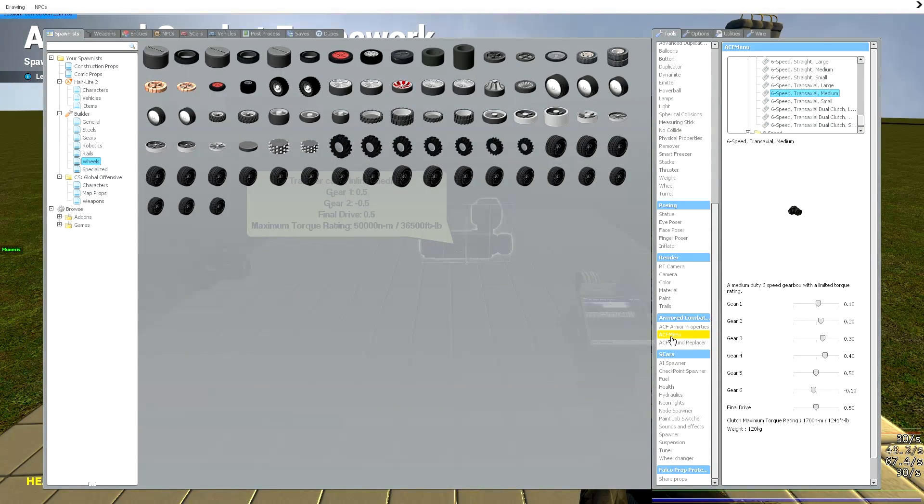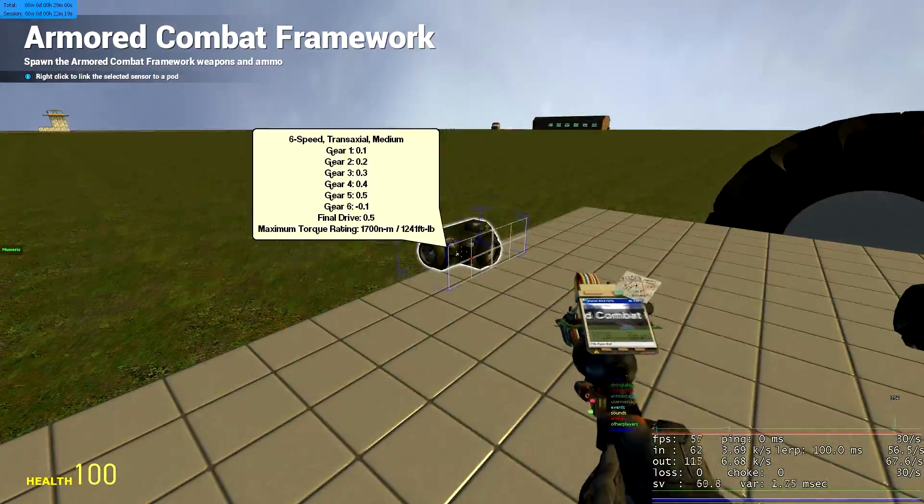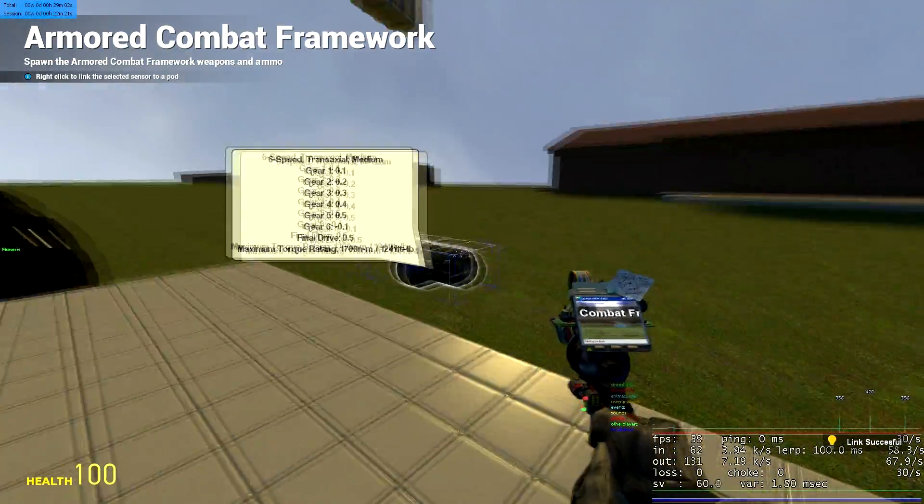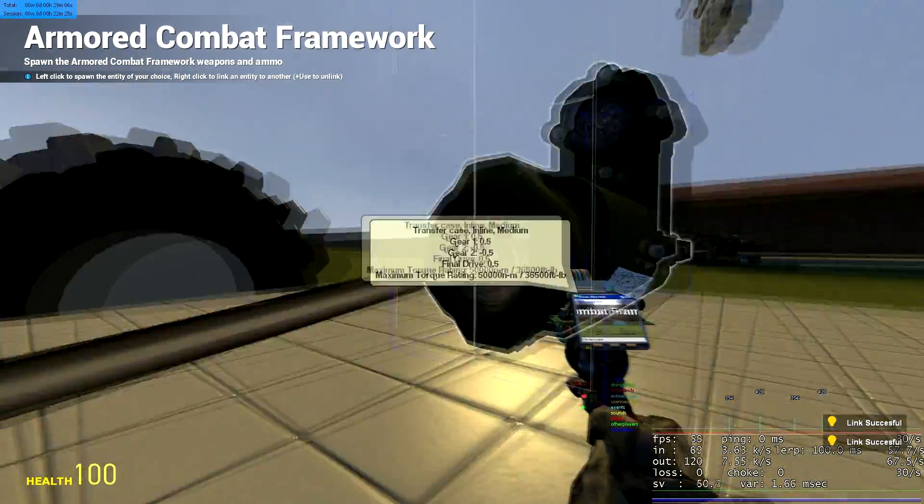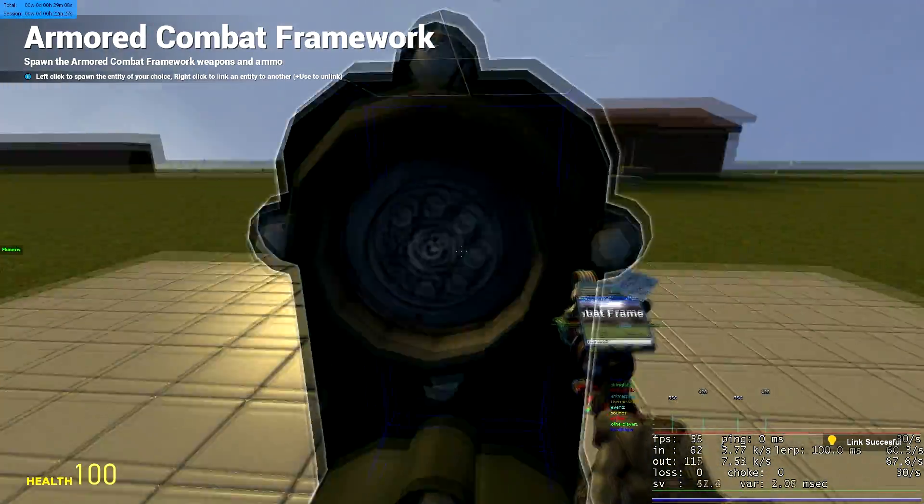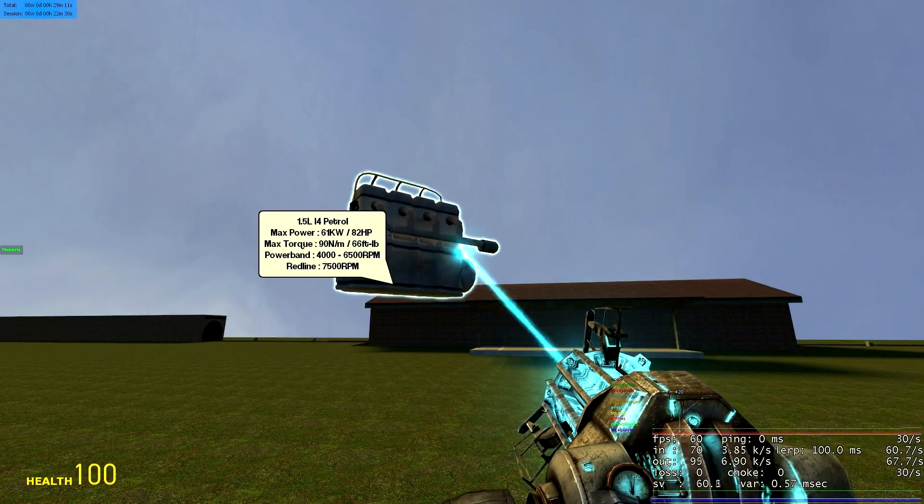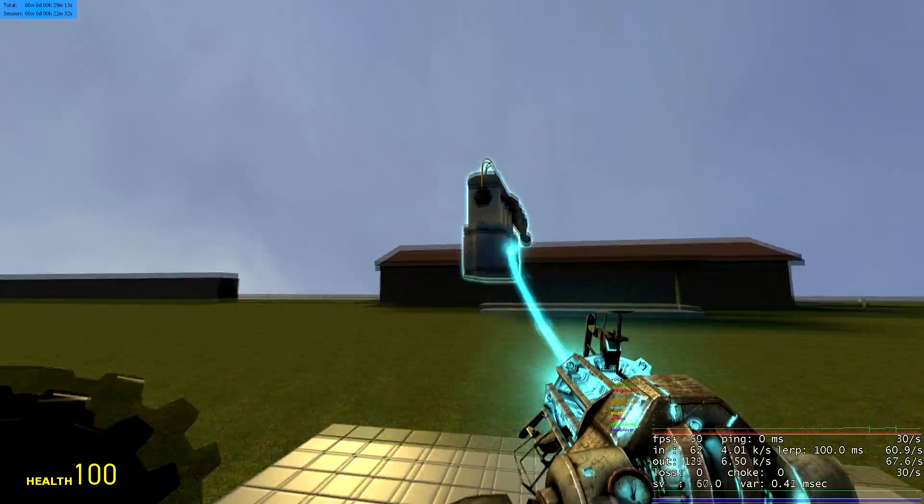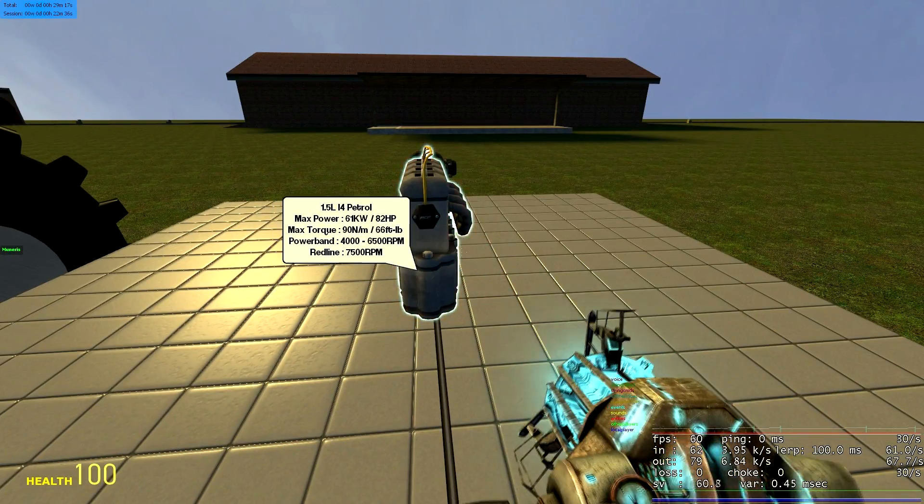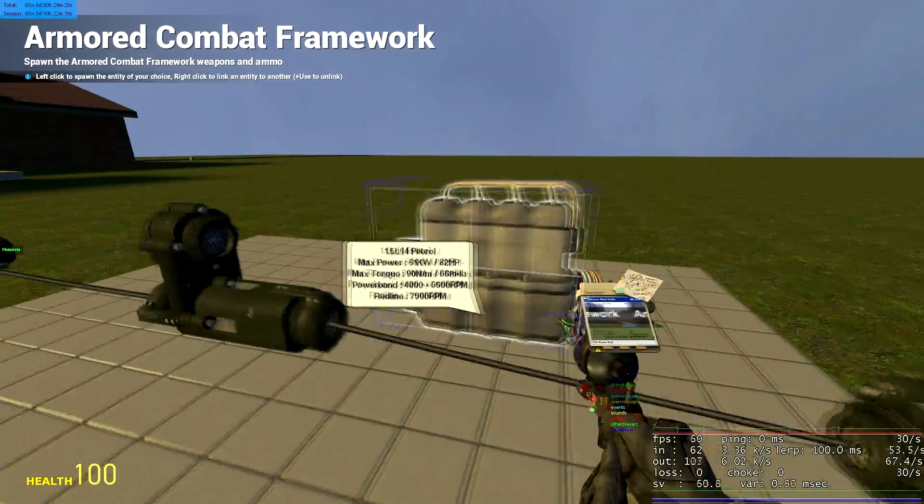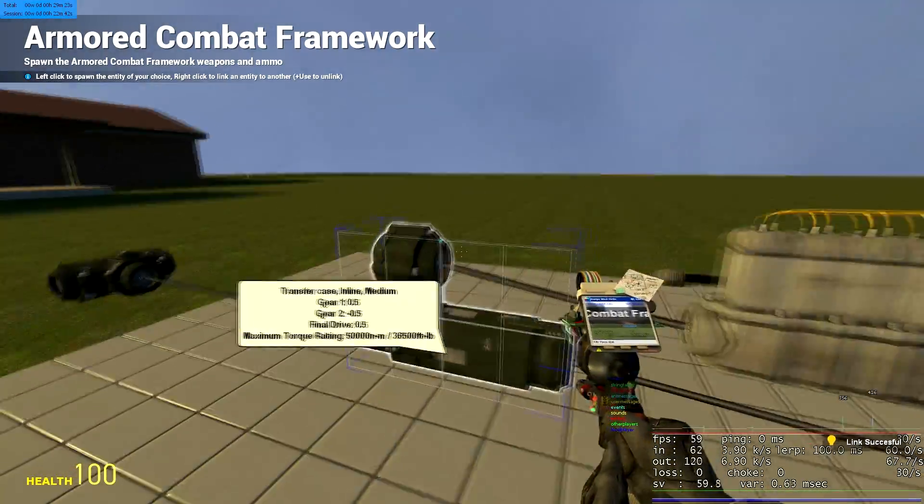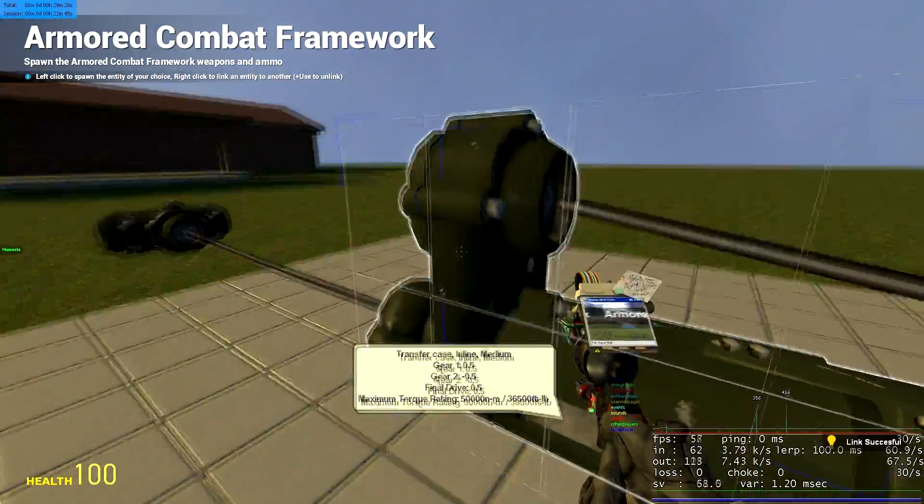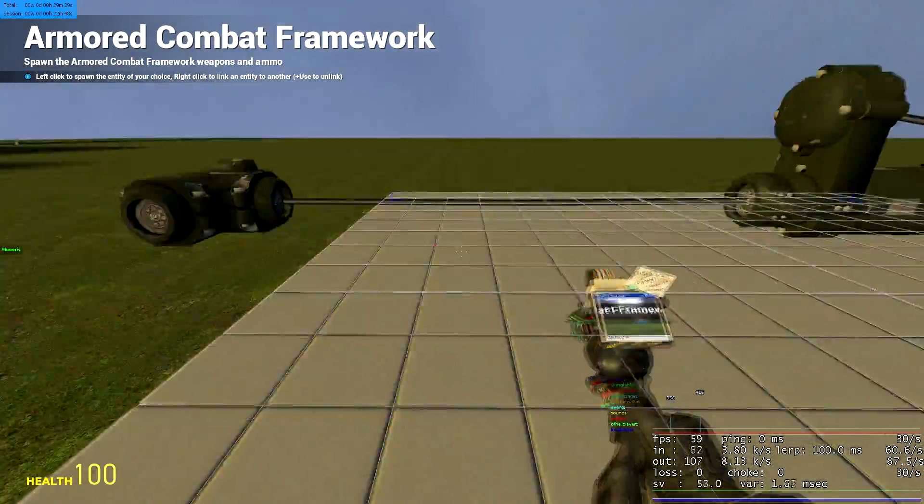With the ACF menu, you're going to right click your transfer case and right click your gearbox. And same for this side because as you can see this one's got two outputs and one input. That's for the engine. I'm going to loosely place our engine facing towards our transfer case. Again with the ACF tool, right click your engine, right click the transfer case so you can see engine, transfer case, transfer case, gearboxes.